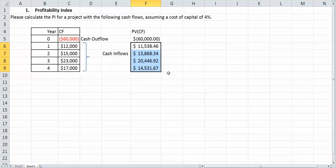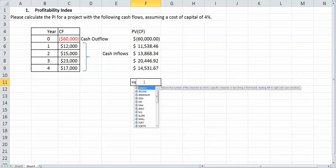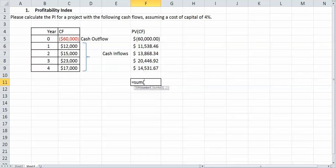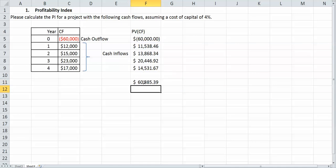I can actually sum these up. I'm going to sum them up down here. And there's four of them, right? It gives us $60,385.39.